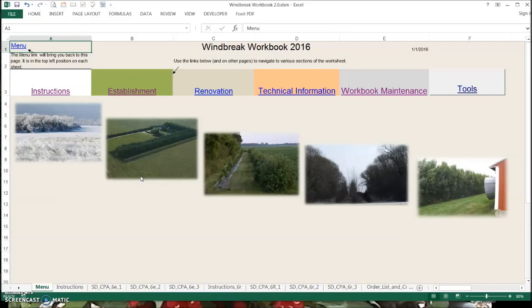We also have included renovation in this workbook and we'll go into that in a short video. With that, I'm going to go back to the menu and sign off for this one. This will be the end of tutorial number one and we'll see you on the next tutorial. Thank you.